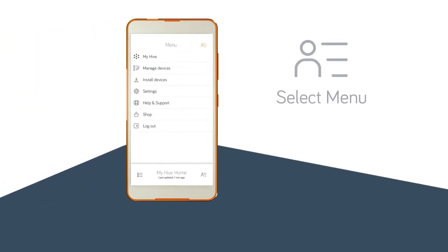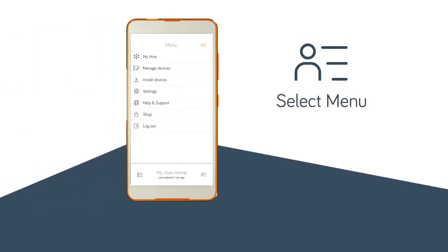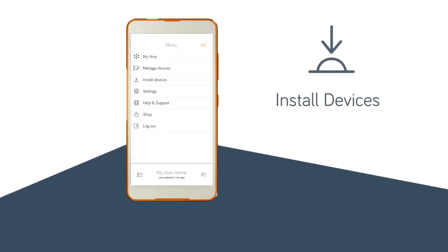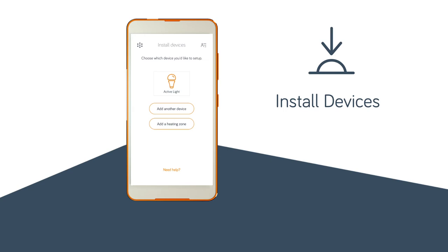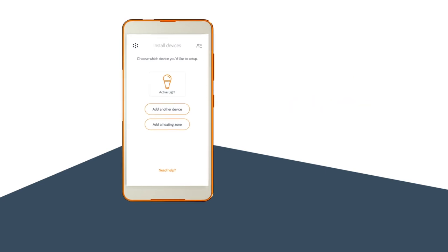On your Hive app, select menu, tap install devices and then add another device.